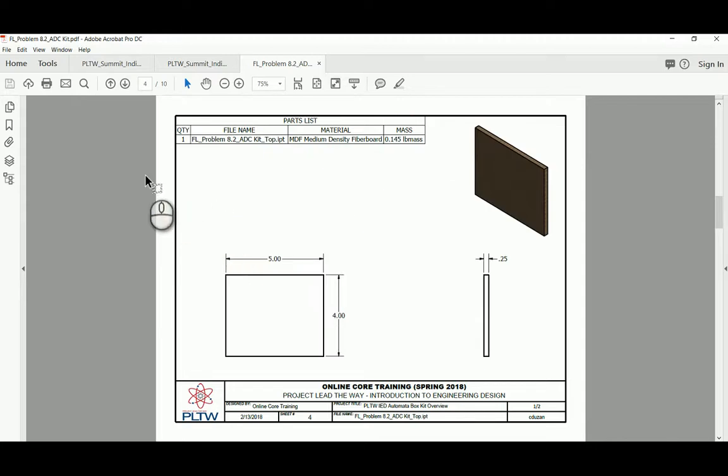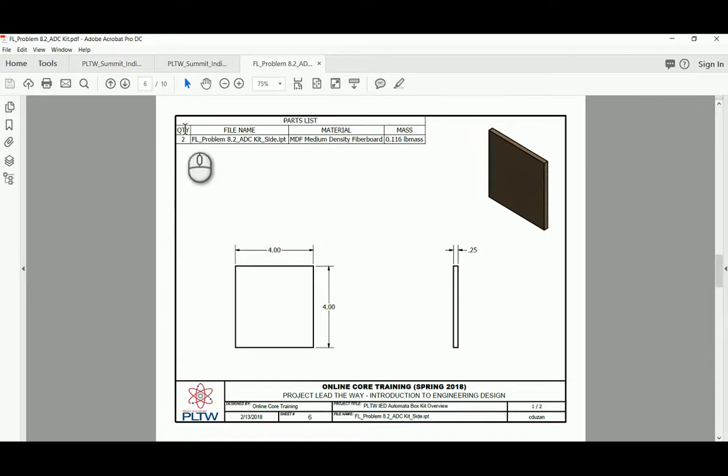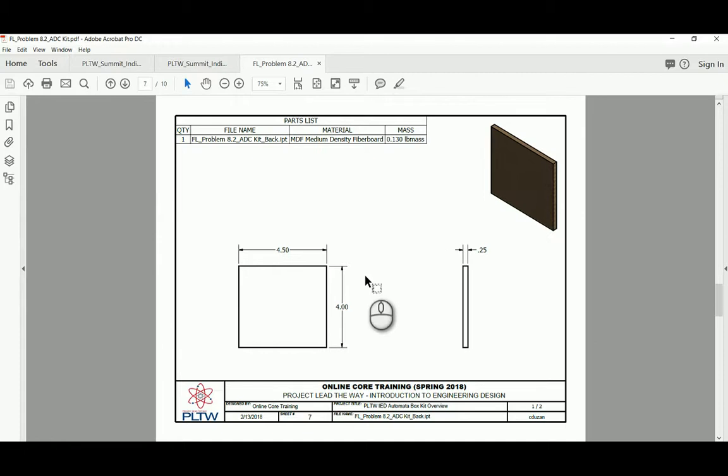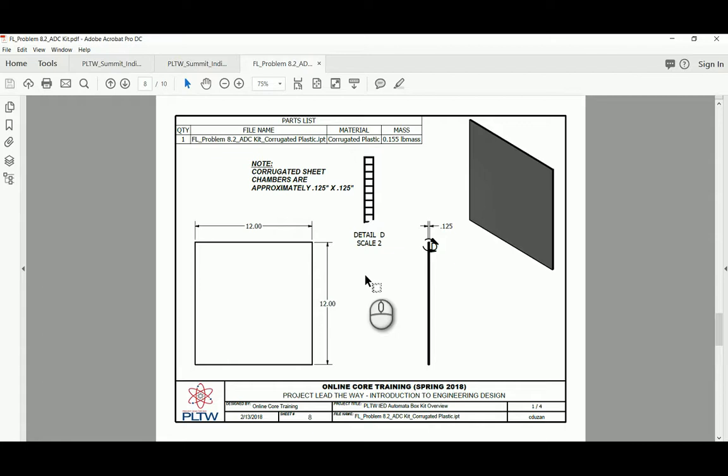We're going to be seeing that we have duplicates for top and bottom, and those parts are going to be five by four. The thickness of the MDF is going to be a quarter of an inch. We're going to also be getting two side parts, and those are going to measure four by four, and they have a thickness of a quarter of an inch. And then finally, our last part for the box itself is going to be our back piece, which is four and a half by four, and it has a thickness of a quarter of an inch.